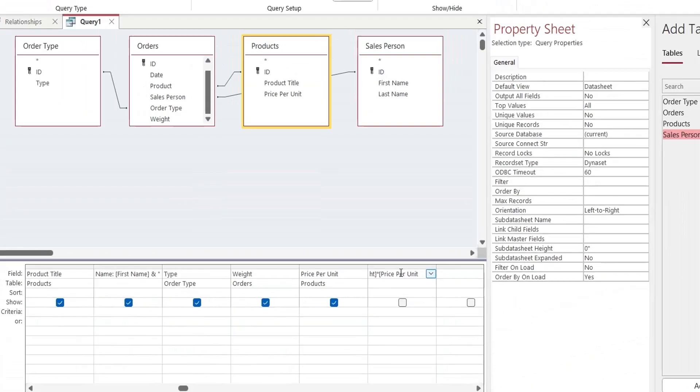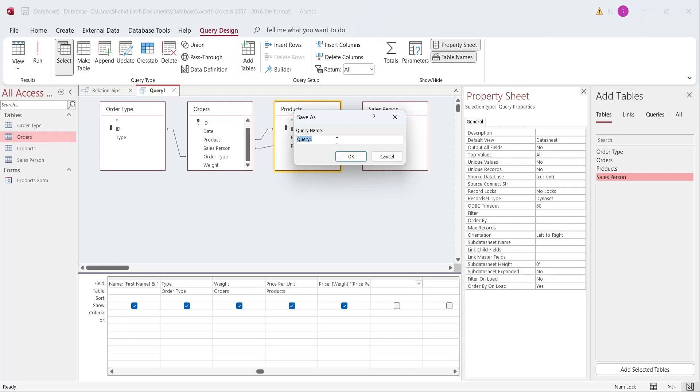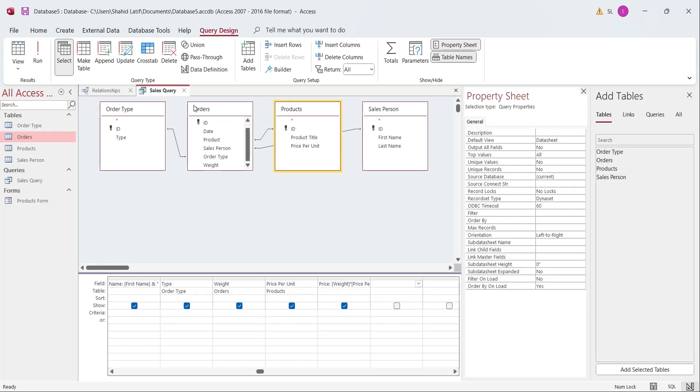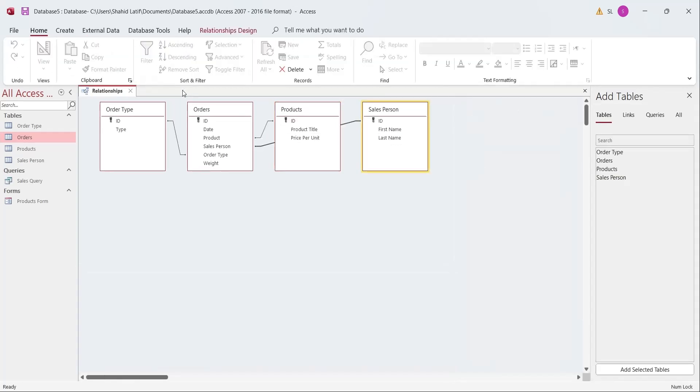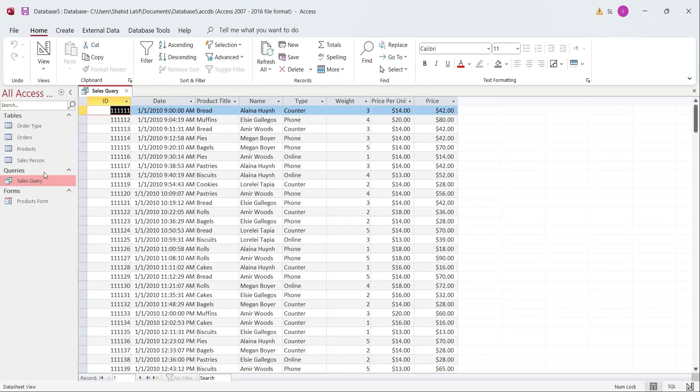Save the Query into the Microsoft Access Database. Save it as Sales Query. Let's see the result of our Query. Now we have the entire information from all tables in a Single Table in a Meaningful Form.